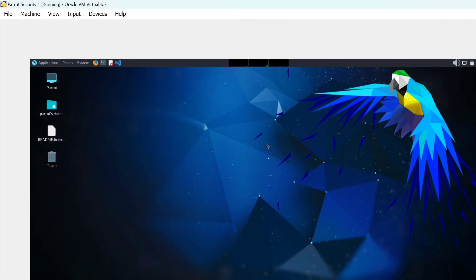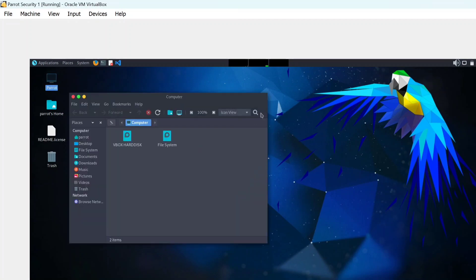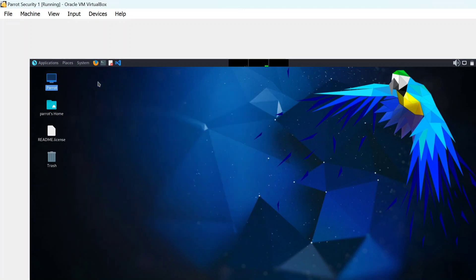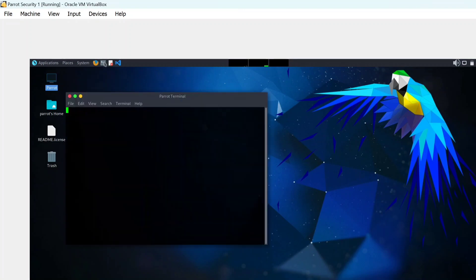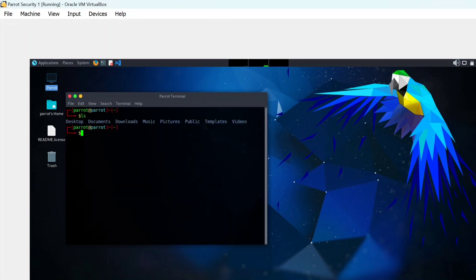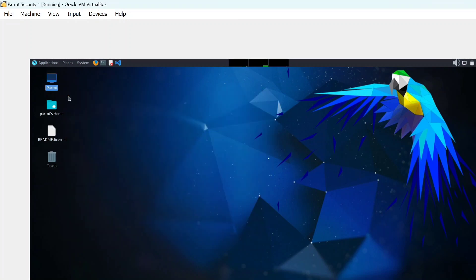The Parrot Operating System is now open. You can easily use it — it will open the file manager from here. You can also open the terminal and use it as well. So guys, we have installed our Parrot Operating System. If you want to learn something, please like this video and subscribe to our channel.